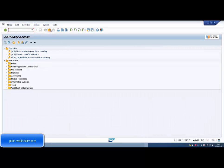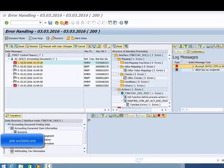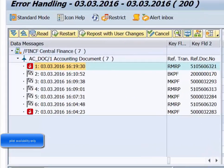Finally, we restart the replication from the AIF Error Handling transaction.